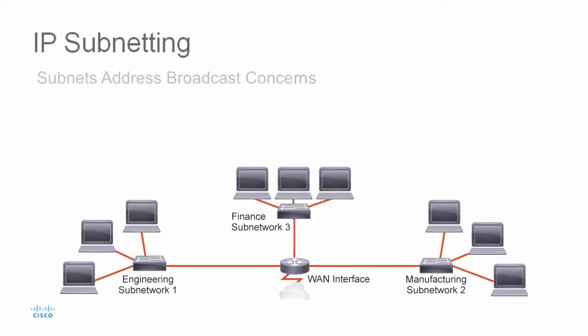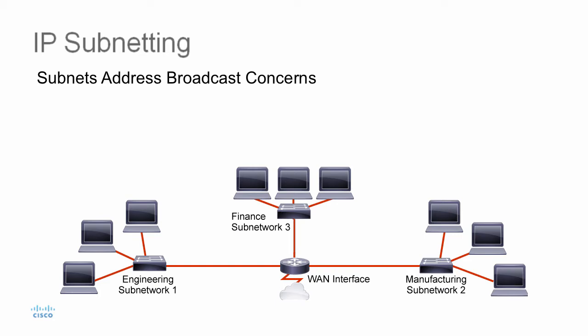The concept of subnetting is used to address these and other concerns related to having a large flat network by logically dividing that network into smaller networks. And there really are many advantages of subnetting a network.